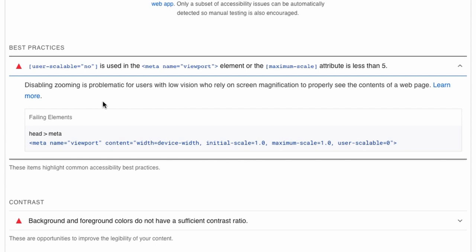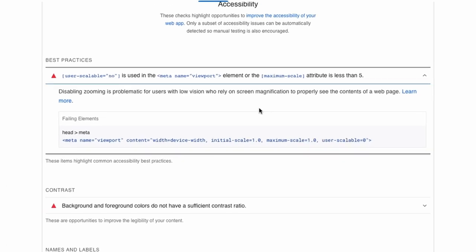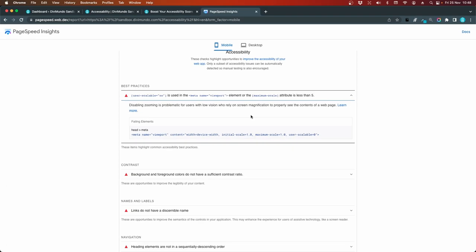And this can be problematic for users with low vision and that rely on screen magnification to properly see the content of the webpage. So basically, this is about letting the visitor zoom on your page, maybe pinching on mobile devices, for example. And this is by default off in Divi. Let's fix this first issue.